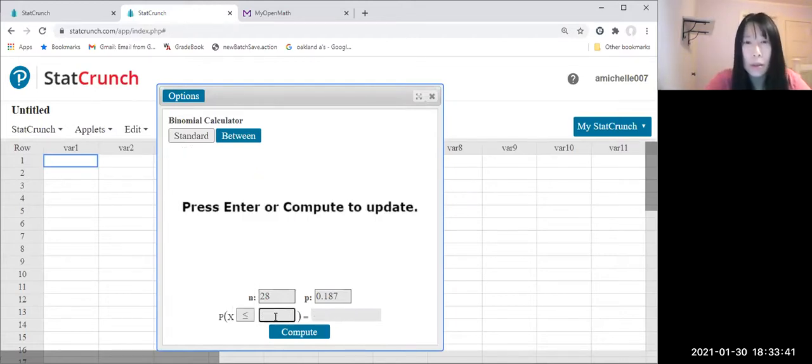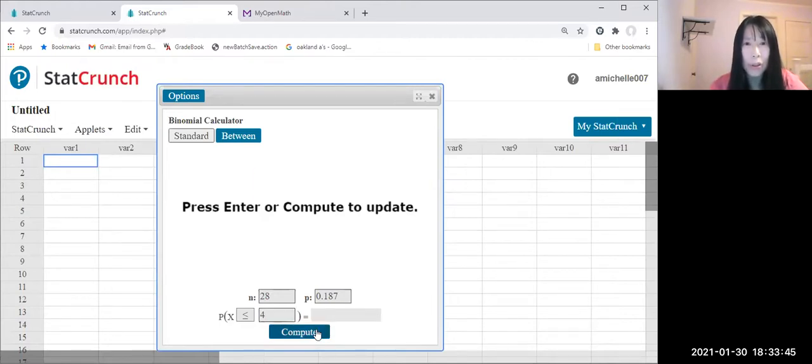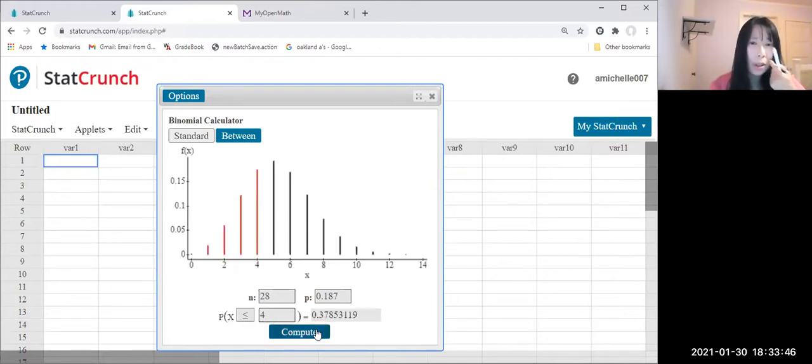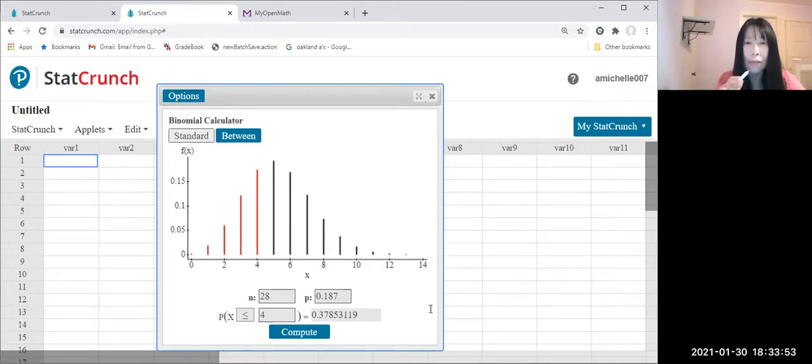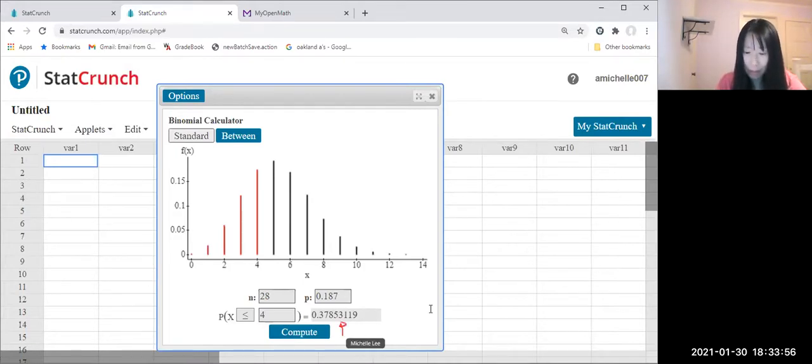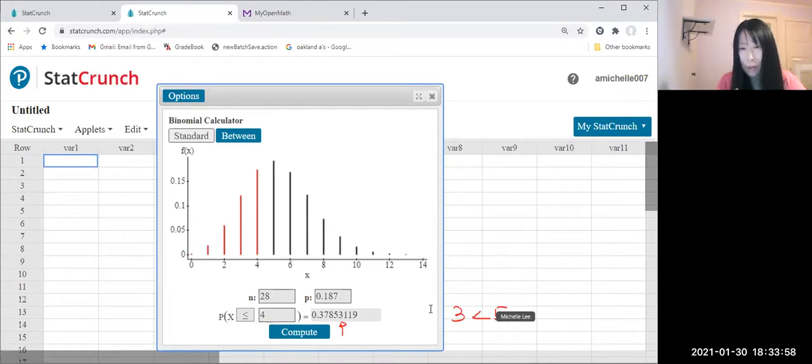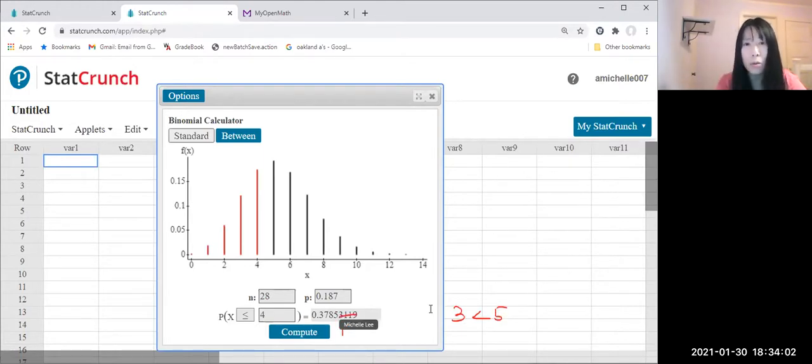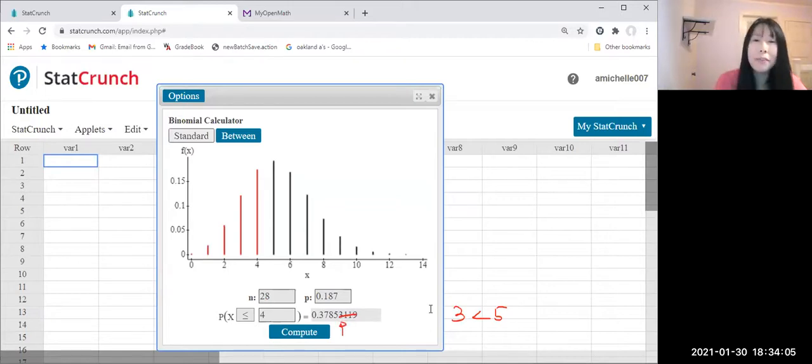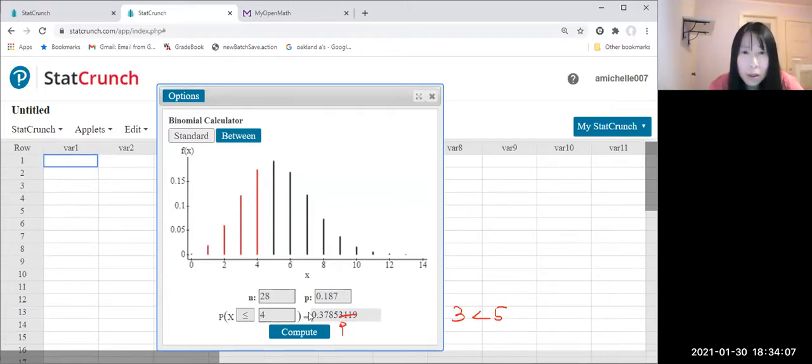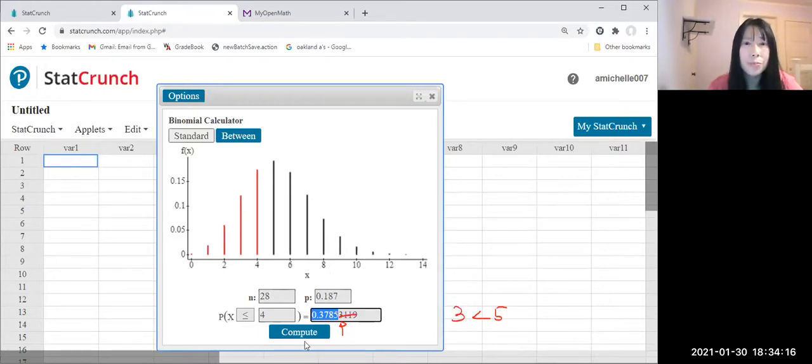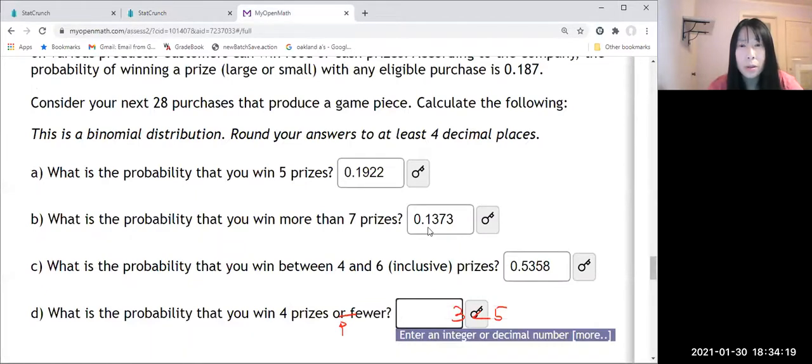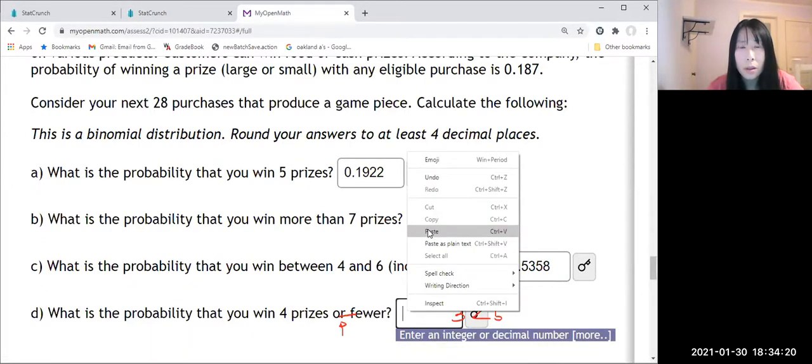All right, so what was it, fewer than and included four, so less than or equal to four. Then compute. So let us check out 0.3785, and fifth digit which is three. Three is less than five, we just chop. So we're gonna have 0.3785. So let us just make a copy and paste this one.